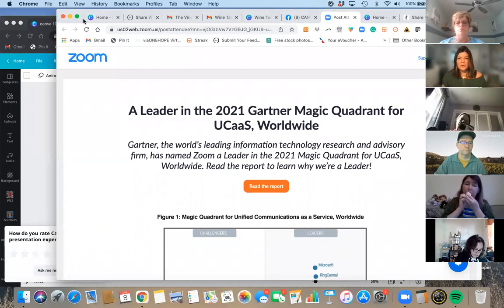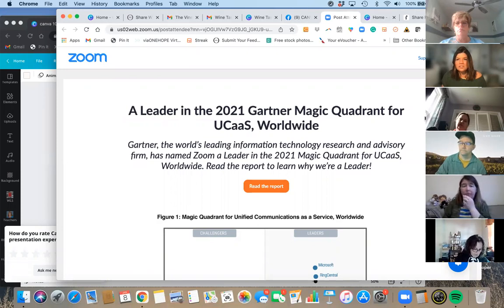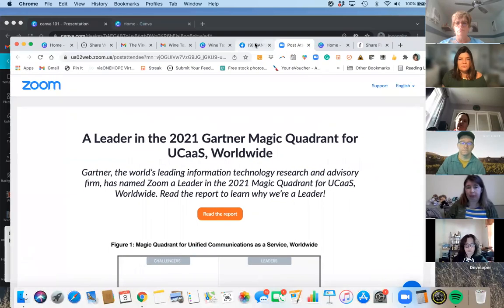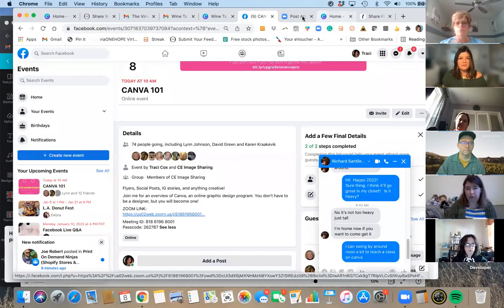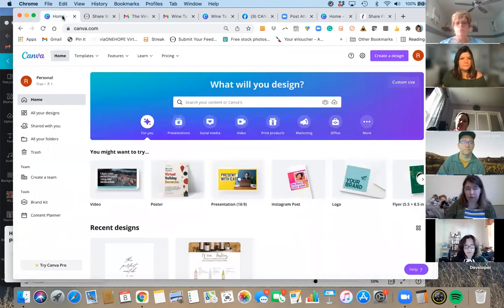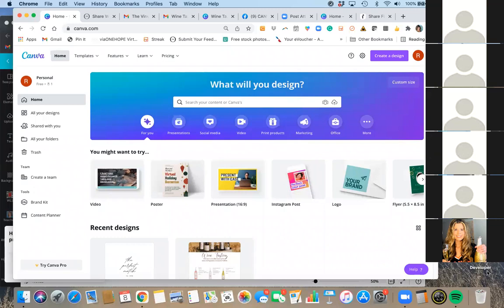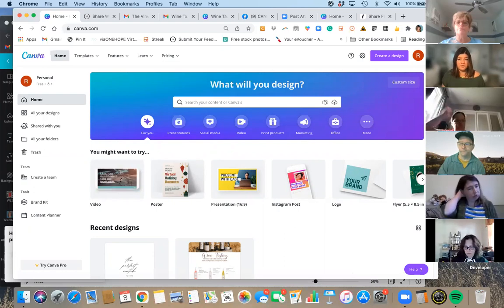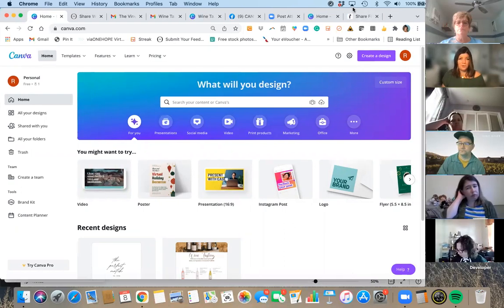Let's get designing in Canva. I have a couple of different Canva accounts. The one I'm going to go into first is the free version. A lot of you have this version, so we're going to work in this free version first, and then I'm going to flip over to my Pro version to show you the differences.